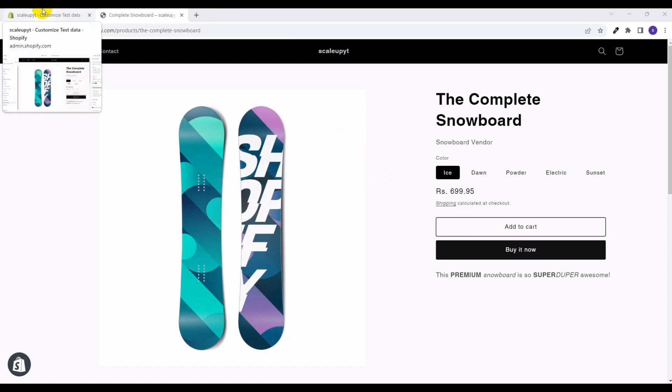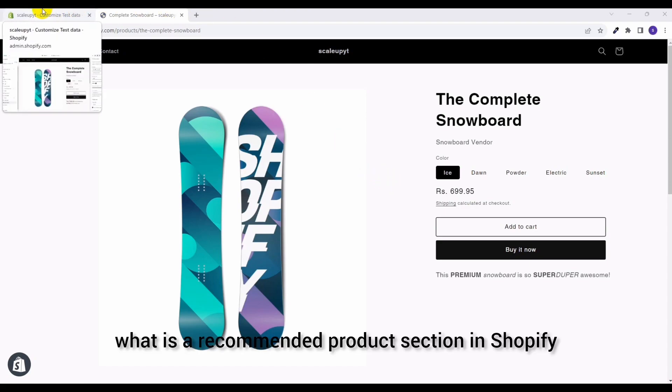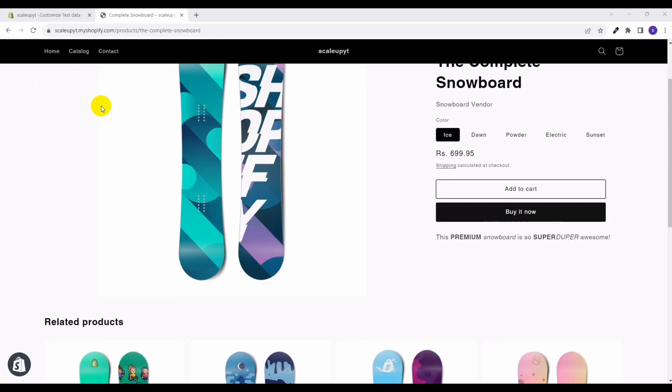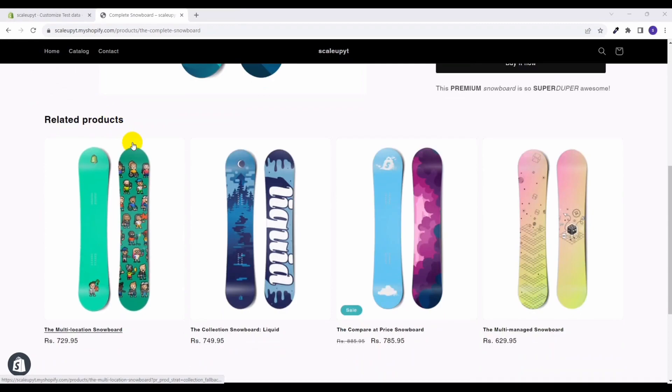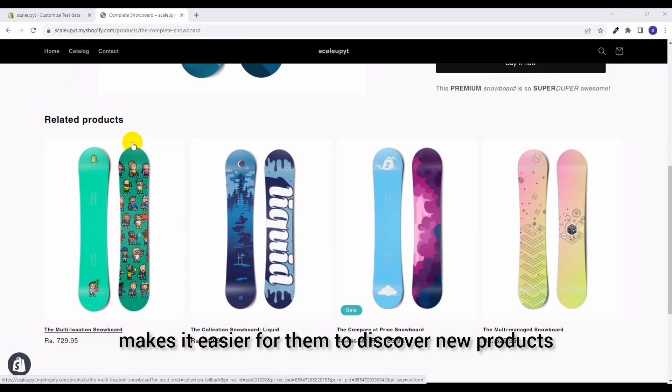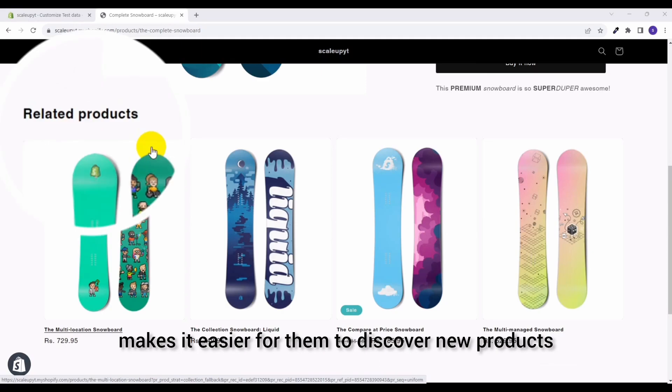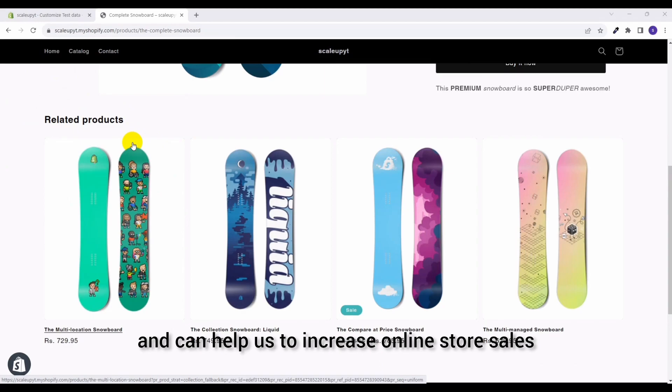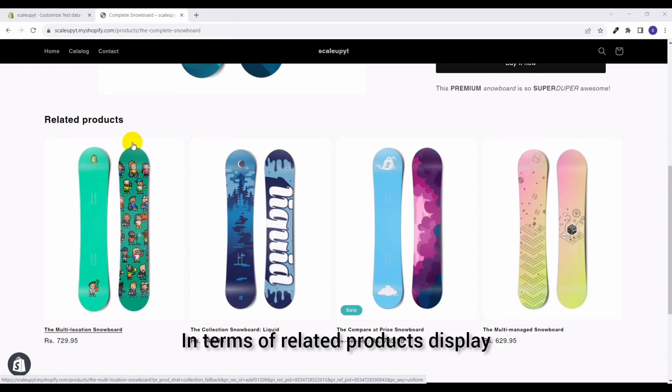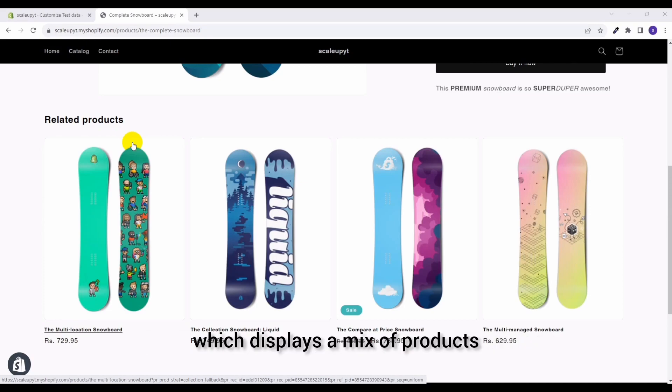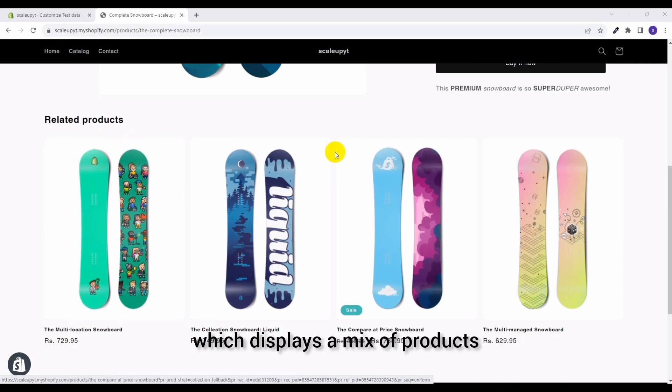To start with, let's check out what is a recommended product section in Shopify. Displaying recommended products to customers makes it easier for them to discover new products and can help us to increase online store sales.